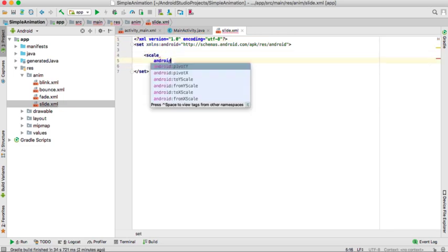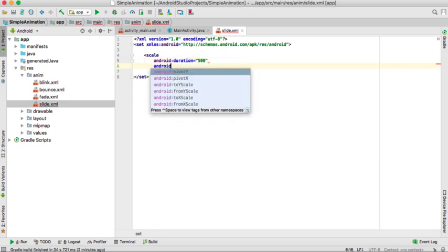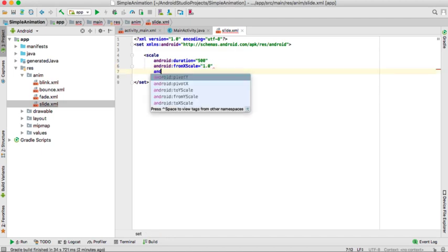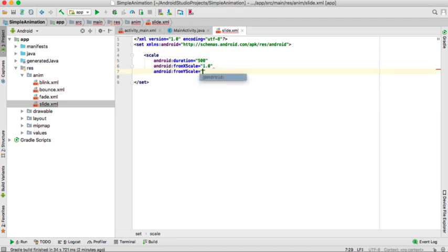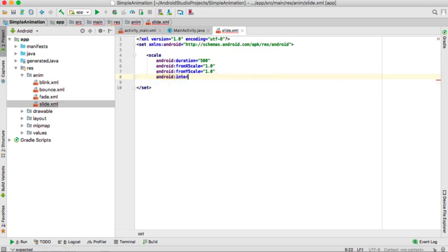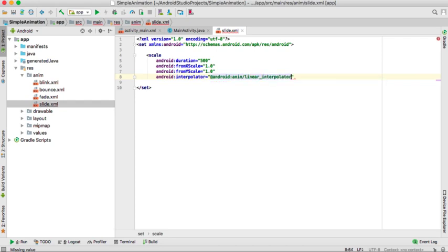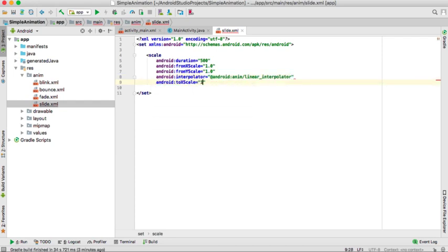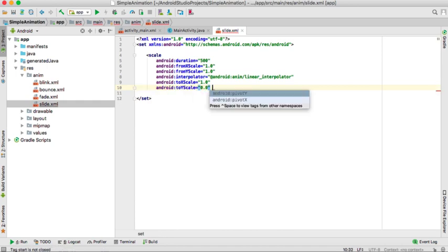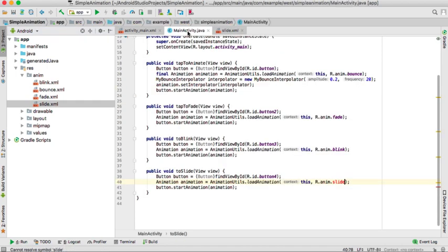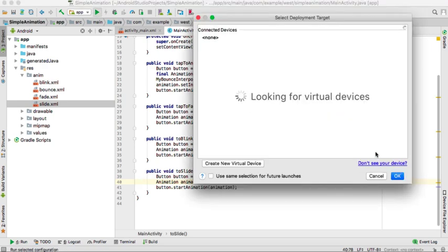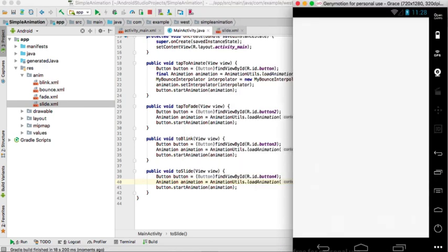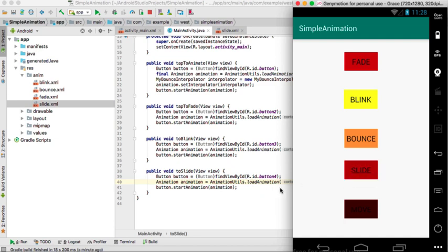And inside there we'll create a slide in which we'll start with the scale. We'll give it a duration of 500. It will start x scale of 1 and y scale of 1. Now on this we also need to give it an interpolator which will also be equal to android R anim linear interpolator. And also we have to give it to x scale which will be 1 and y scale which will be 0. Now if we try to run it and we see, we go to the slide button. When we tap slide you will see it will slide like that.